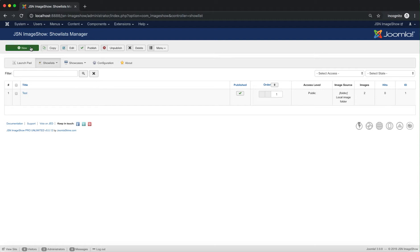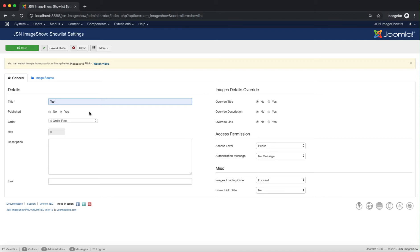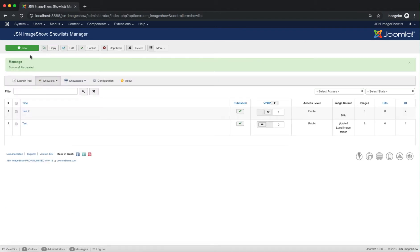From here, you can create a new show list by clicking on the New button. A new show list will appear on the list.